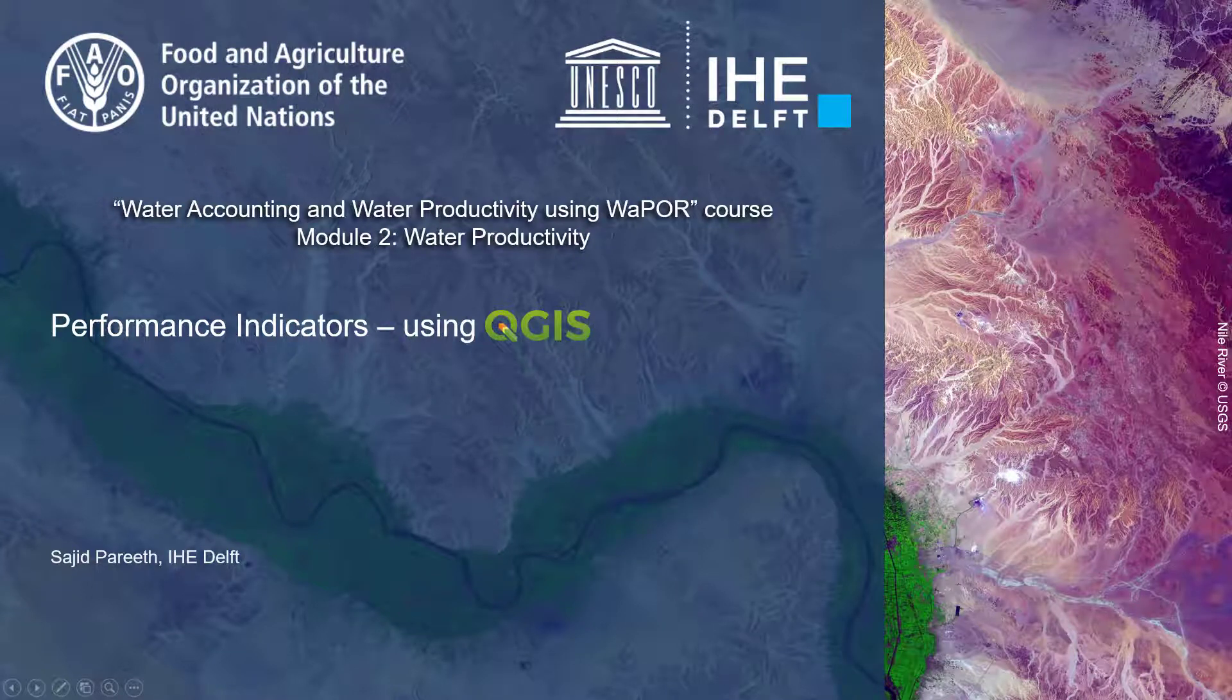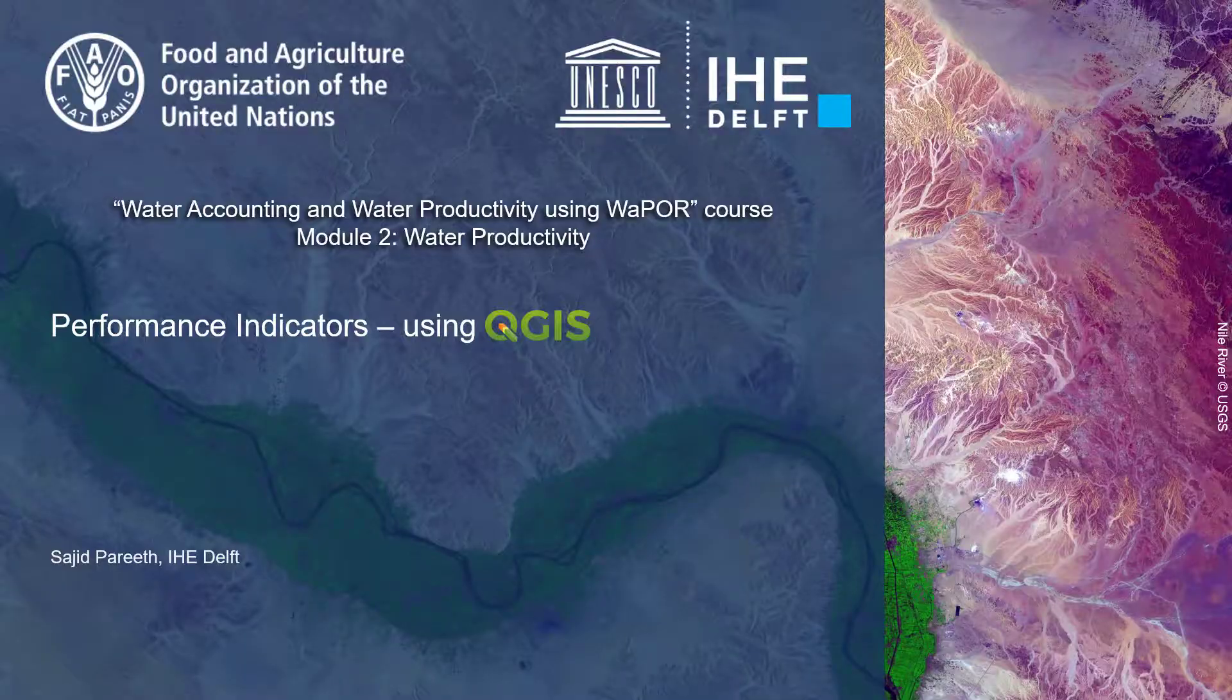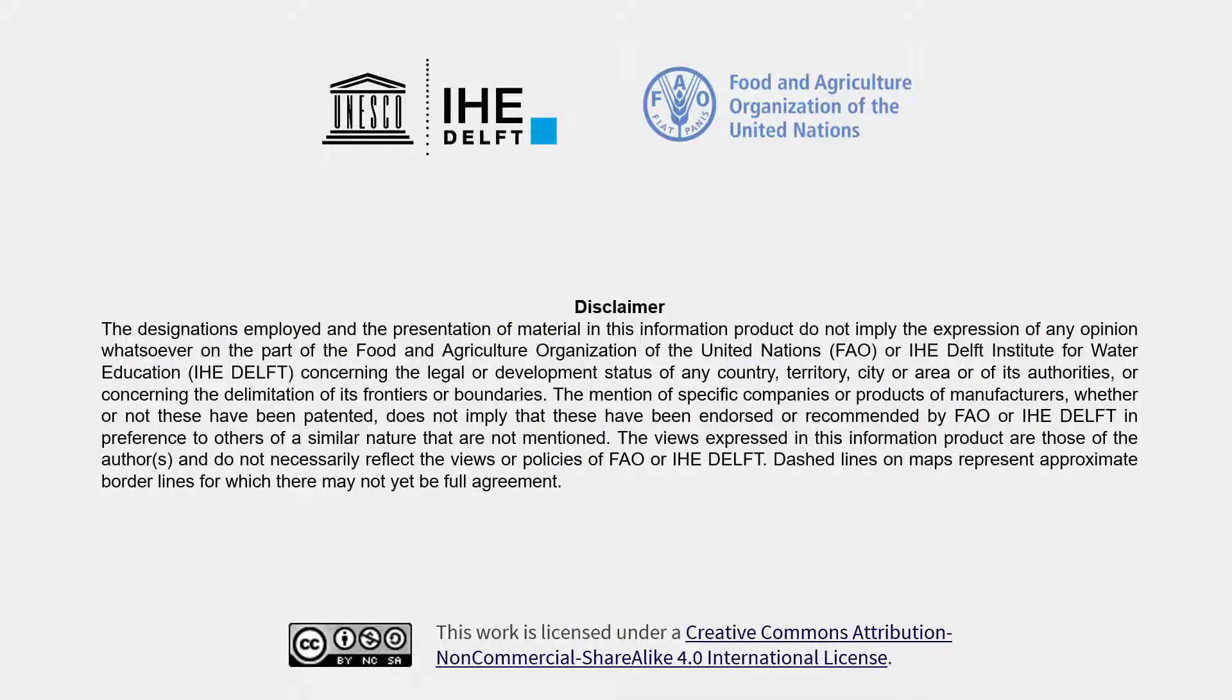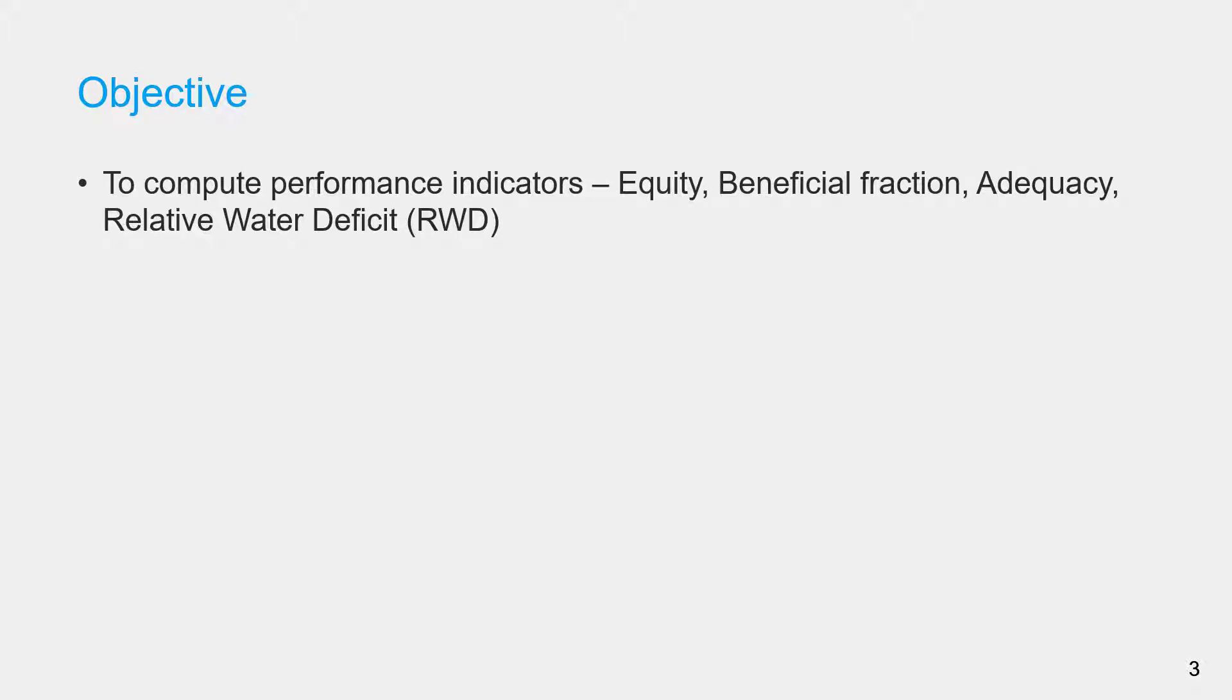Hello everyone and welcome to this video on computing performance indicators using data from VAPOR and QGIS open source software. In the last video you saw how to compute seasonal maps of relevant variables which will be used in this video to further compute different performance indicators.